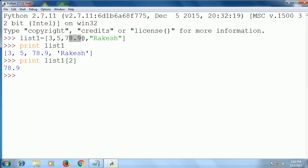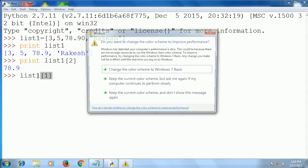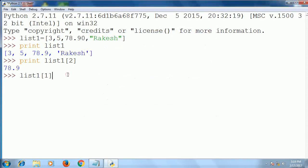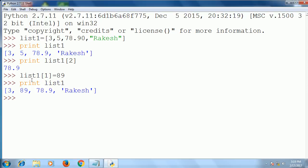Now you can update the list also. Suppose I want to update the value at index number one by 89 — it is updated. Now we print list1 and you see that 5 is changed to 89. This is the updation of the list.